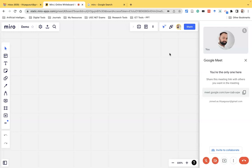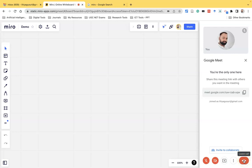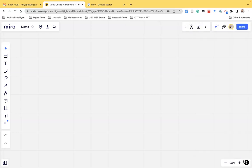Hopefully this video might be useful for you. Suppose you want to leave the Google Meet meeting, there is no need to separately go to Google Meet. In Miro itself, there is an option called 'Leave your call.' Once you click it, the entire meeting ends automatically. If you are a participant, you leave the meeting. If you are the host, the entire meeting ends. So like this, we can control the entire thing from here. We will meet in the next video. Thank you. Bye.